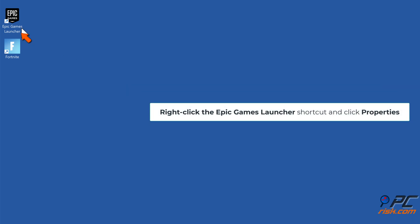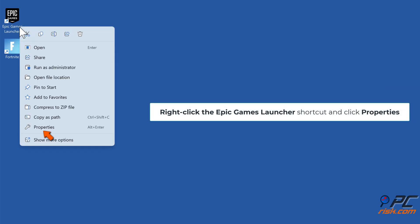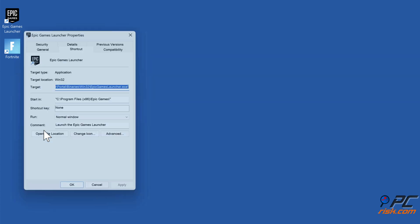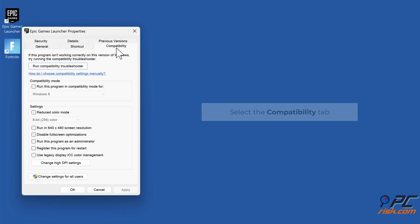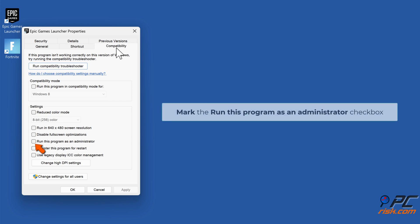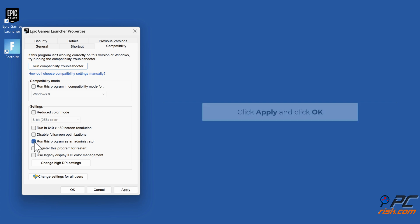Right-click the Epic Games Launcher shortcut and click Properties. Select the Compatibility tab. Mark the 'Run this program as an administrator' checkbox. Click Apply and click OK.